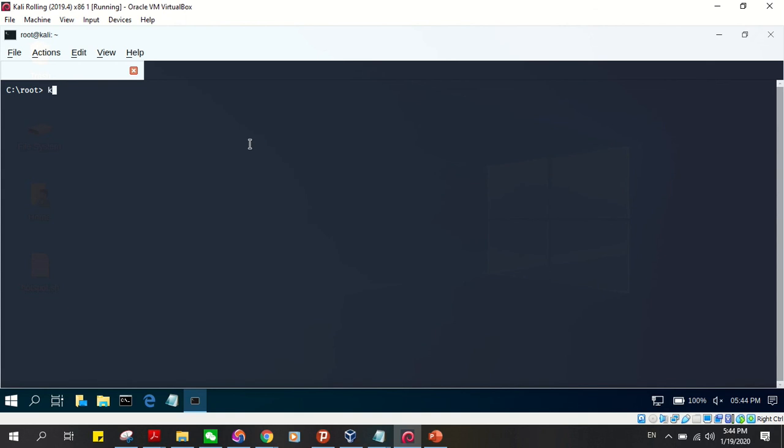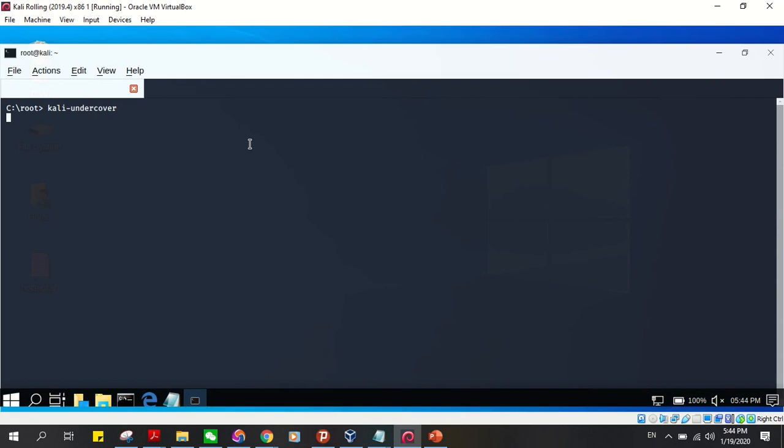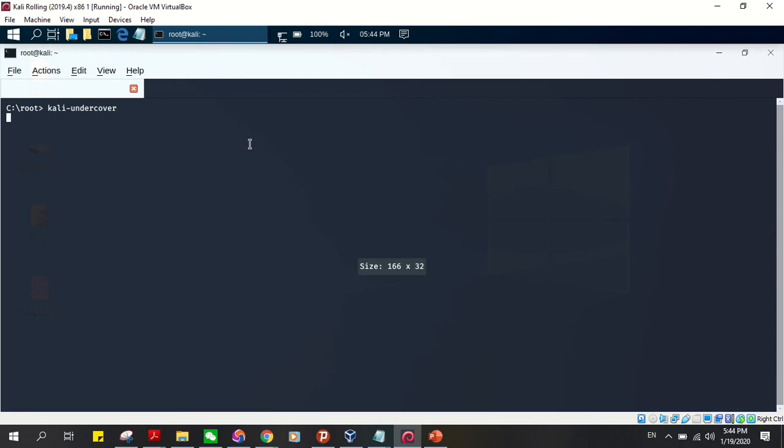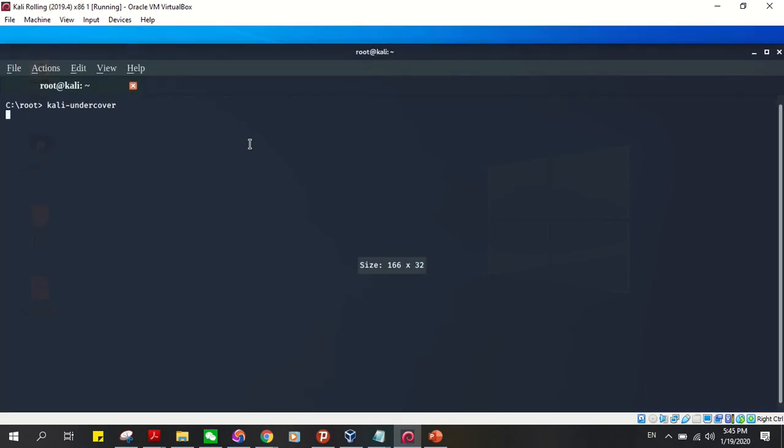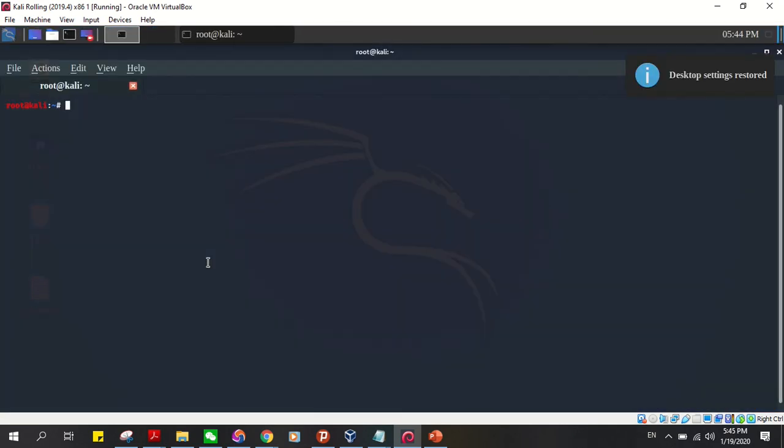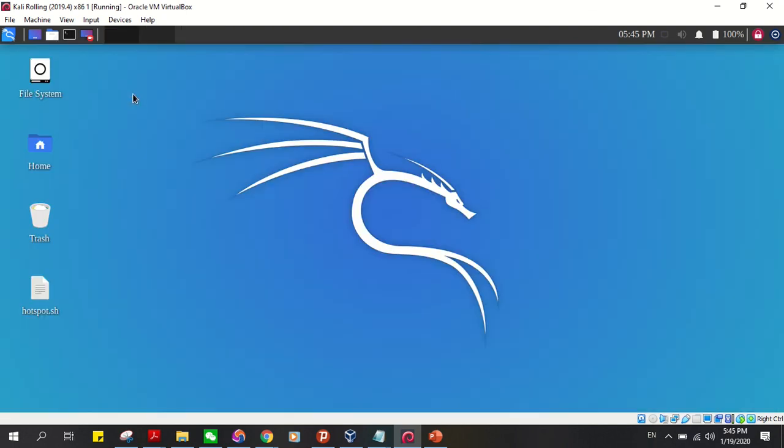just type 'kali undercover' once again and press enter, and there you go - desktop settings restored. The other way is